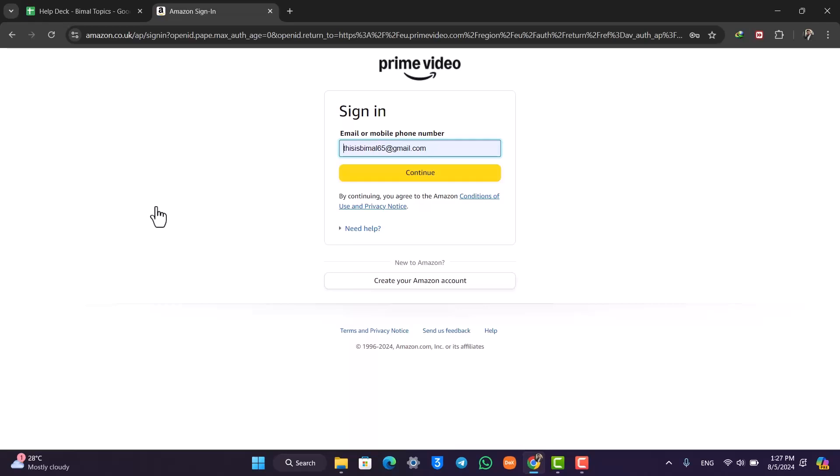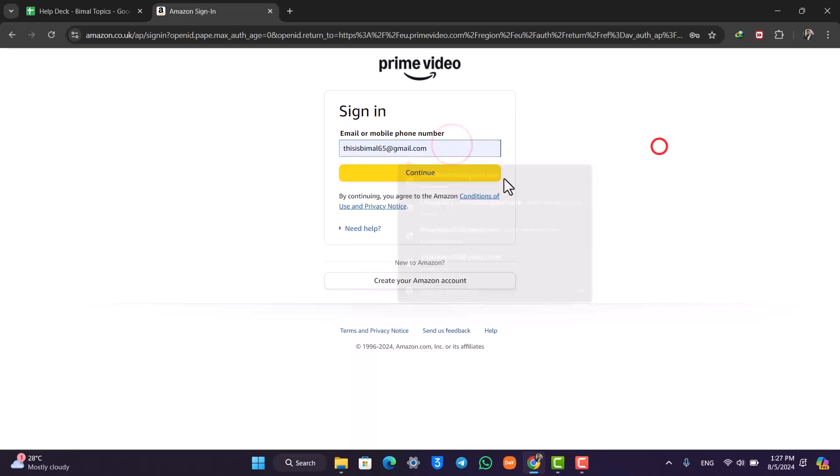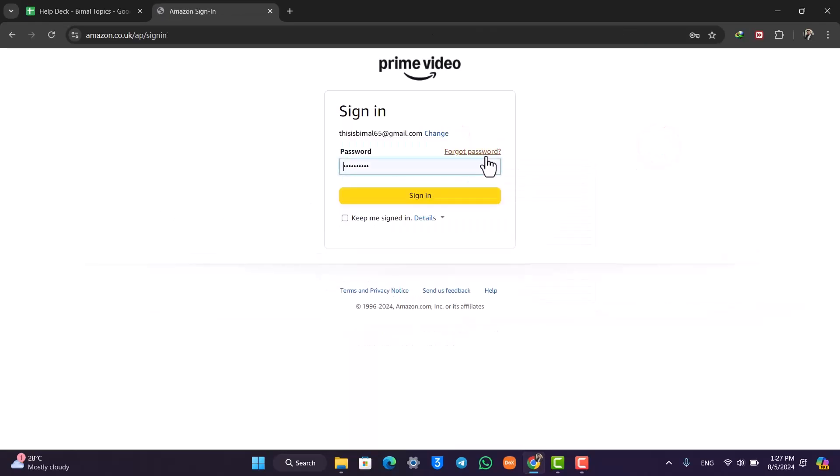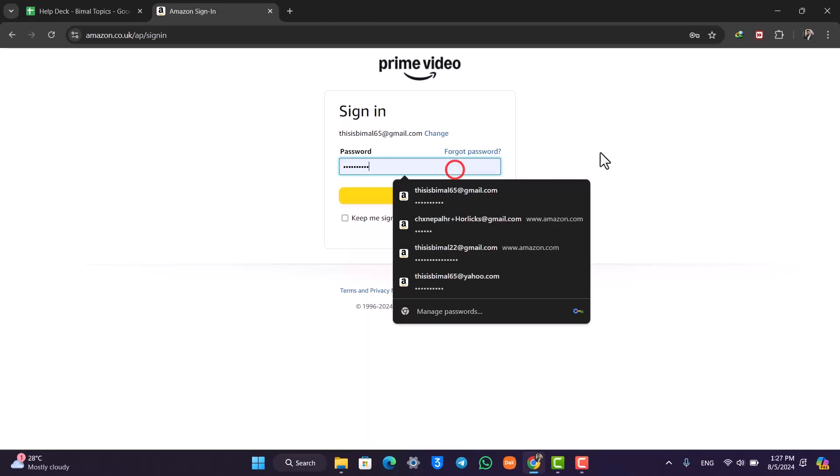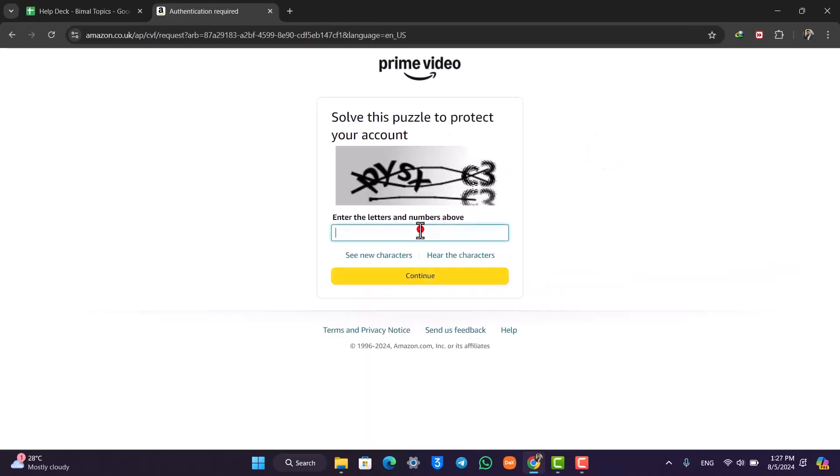When you do that, you simply have to enter your email address. Once you enter your email address, go about entering your password and click on the sign in option.